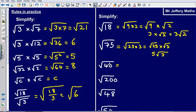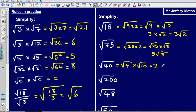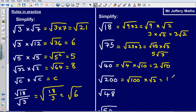For the square root of 40, the factors include 1, 2, and 4. Since 4 is a square number, we write it as the square root of 4 multiplied by the square root of 10, simplifying to 2 root 10. For the square root of 200, we use 100 as the square factor, giving us the square root of 100 multiplied by the square root of 2, which is 10 root 2.